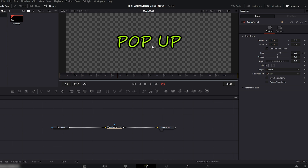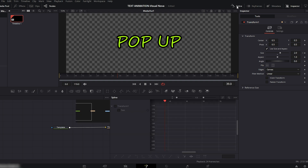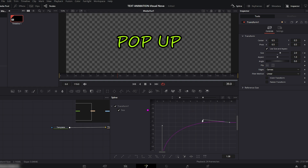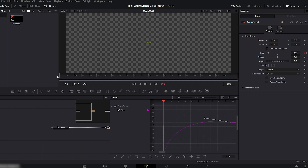We already have a simple animation. To make this look more like a real pop-up effect, go to the Spline Editor, check Transform, click Fit to Zoom, and select both keyframes. Now press S on your keyboard to smooth the animation. Let's play it again and preview the final result.